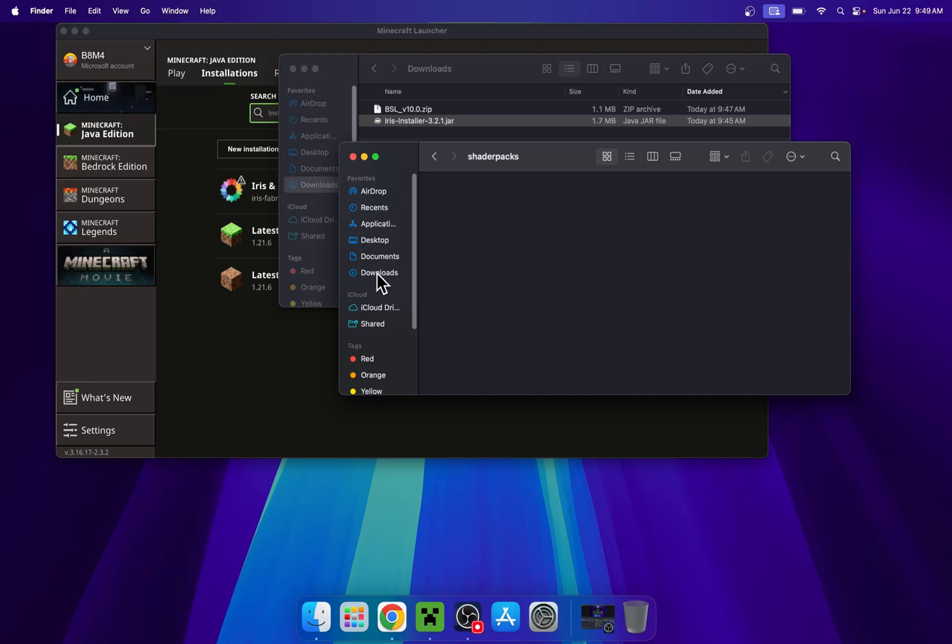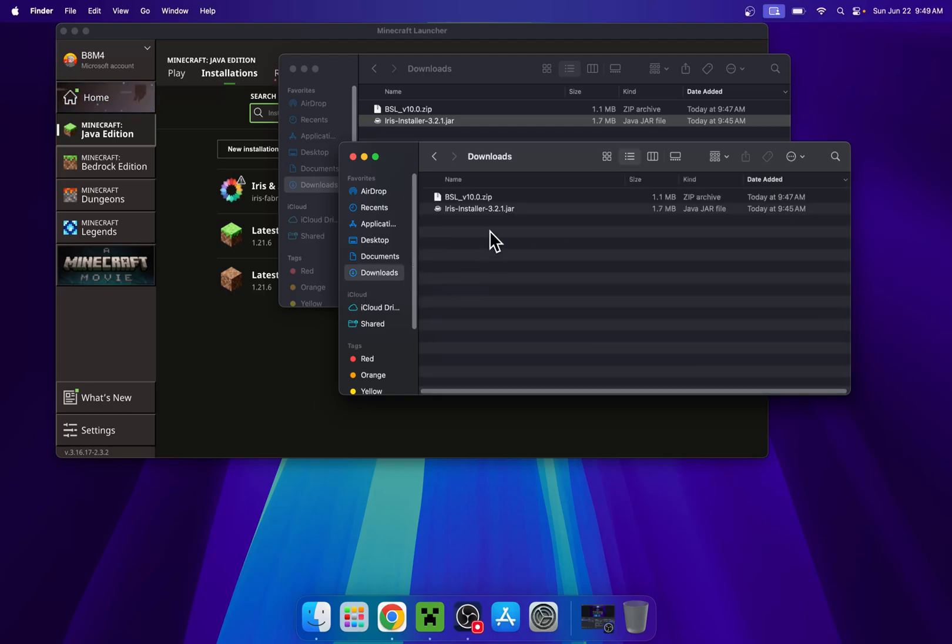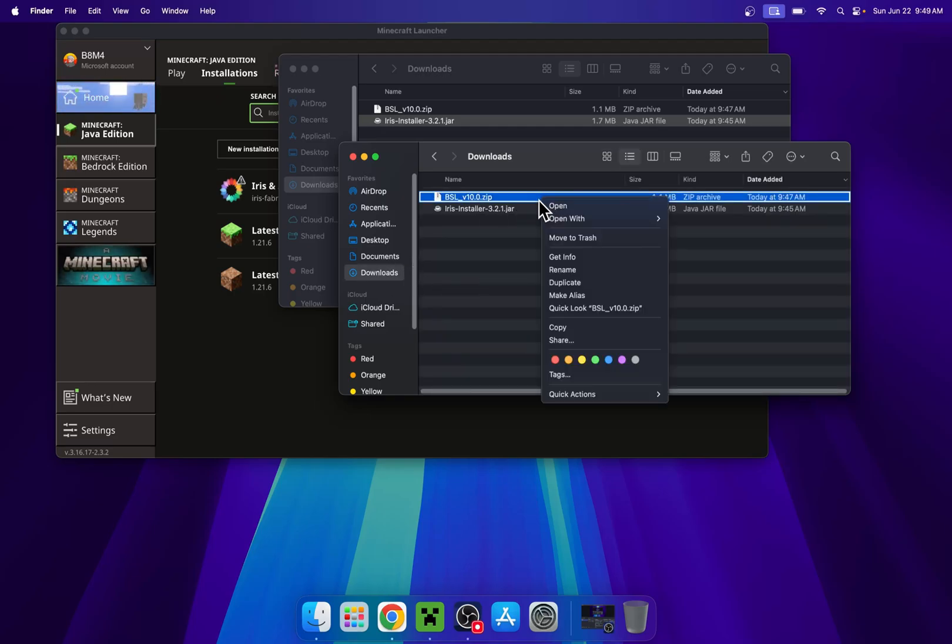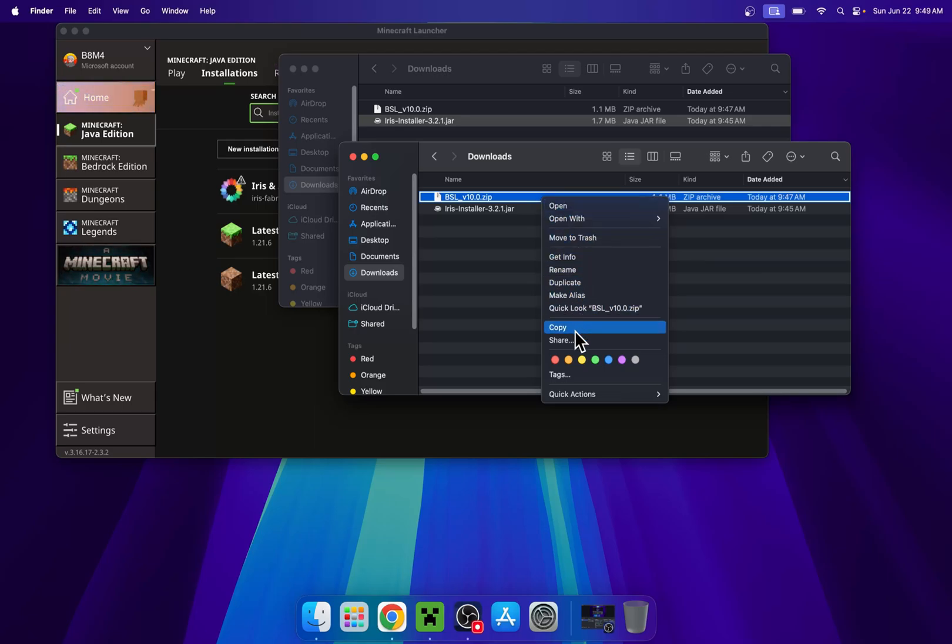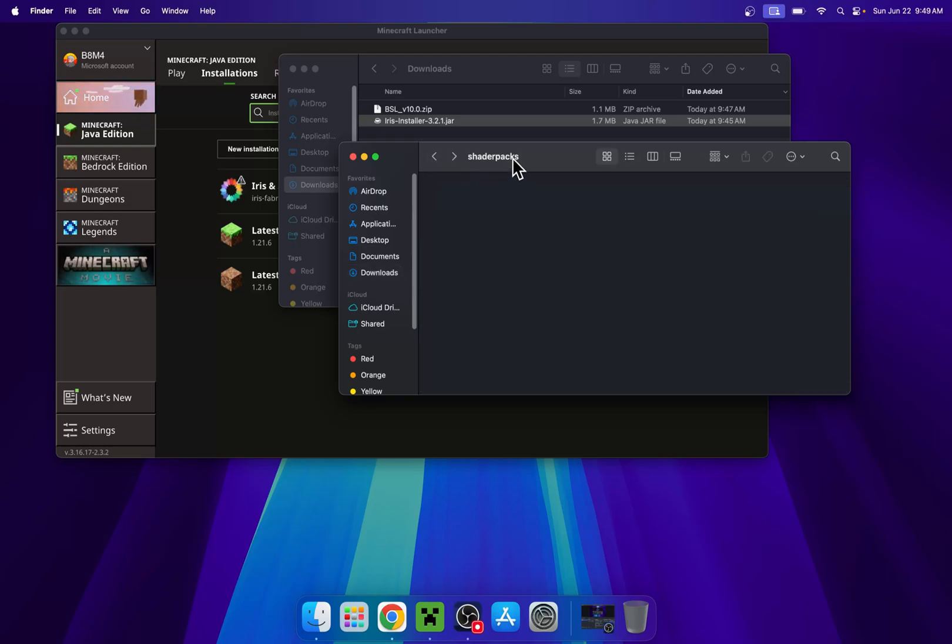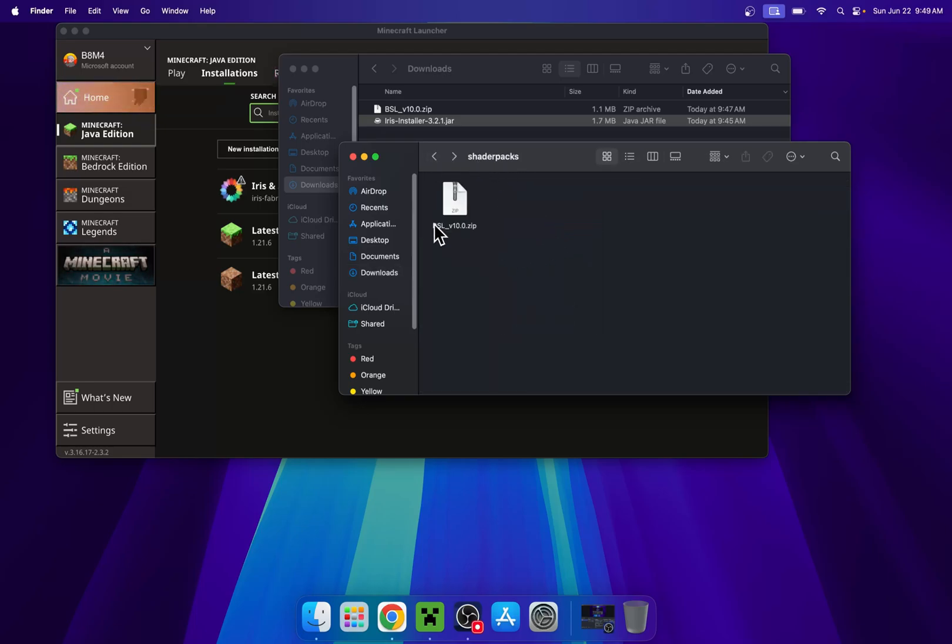So just double click it and once you're in it, go to your downloads folder, click BSL or your shader, right click and do copy. Then go to the left facing arrow to go back to shader packs, like so, and now right click and paste item. And now you have one shader in your Minecraft install.